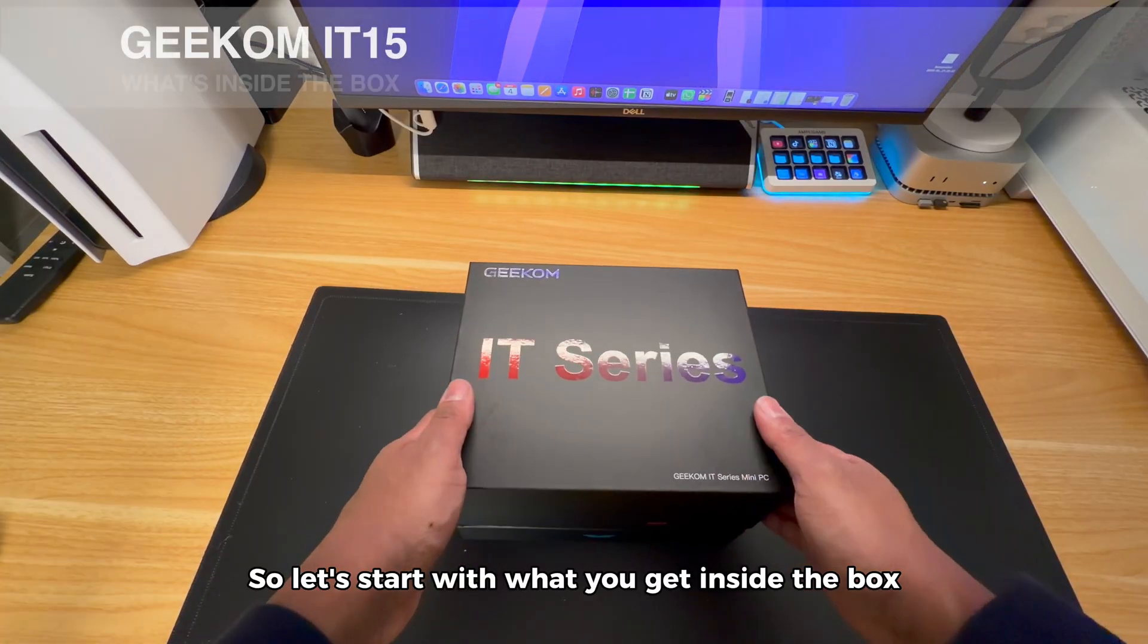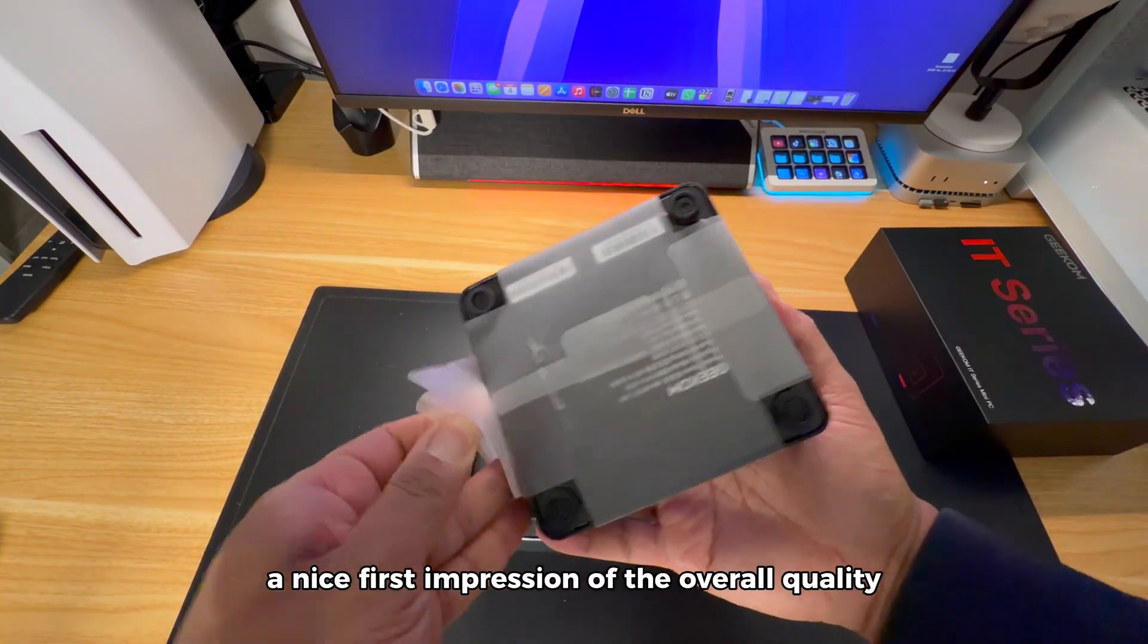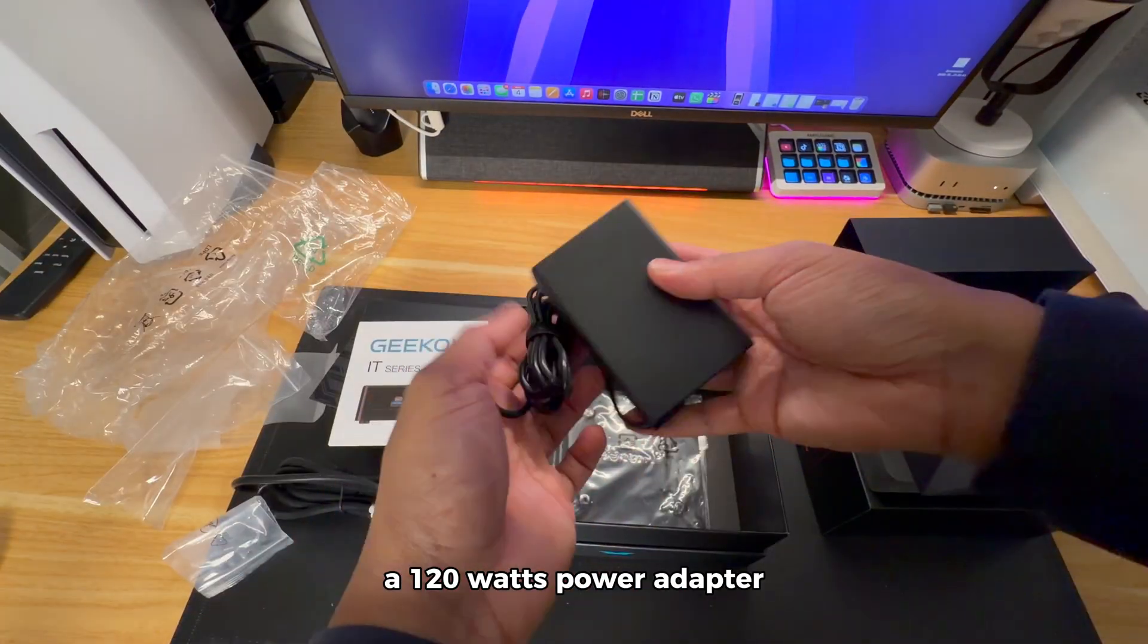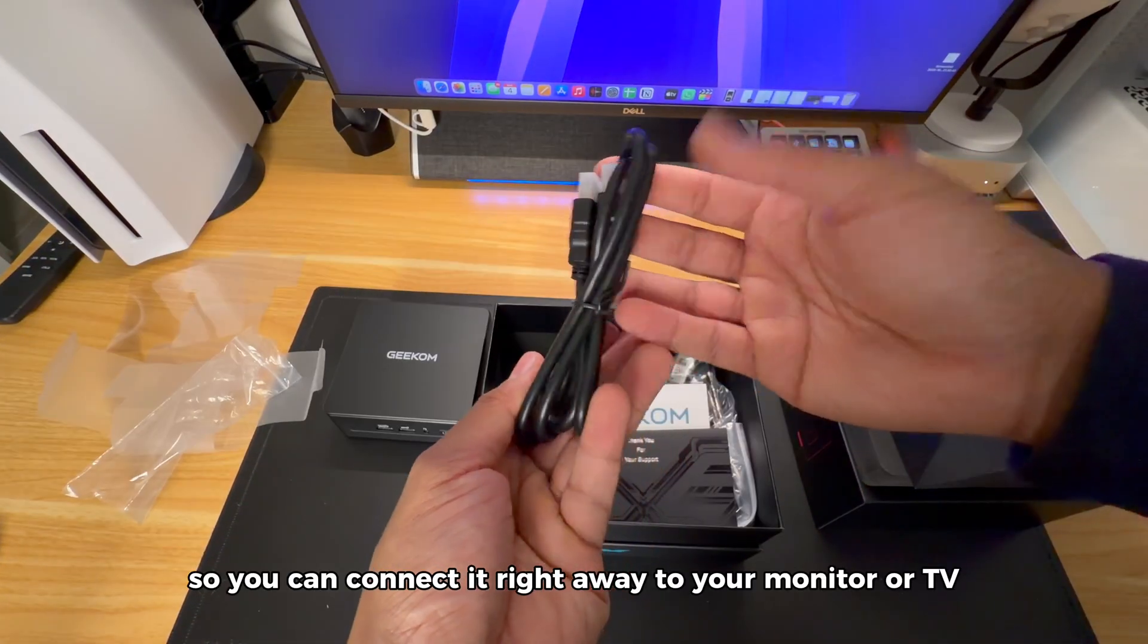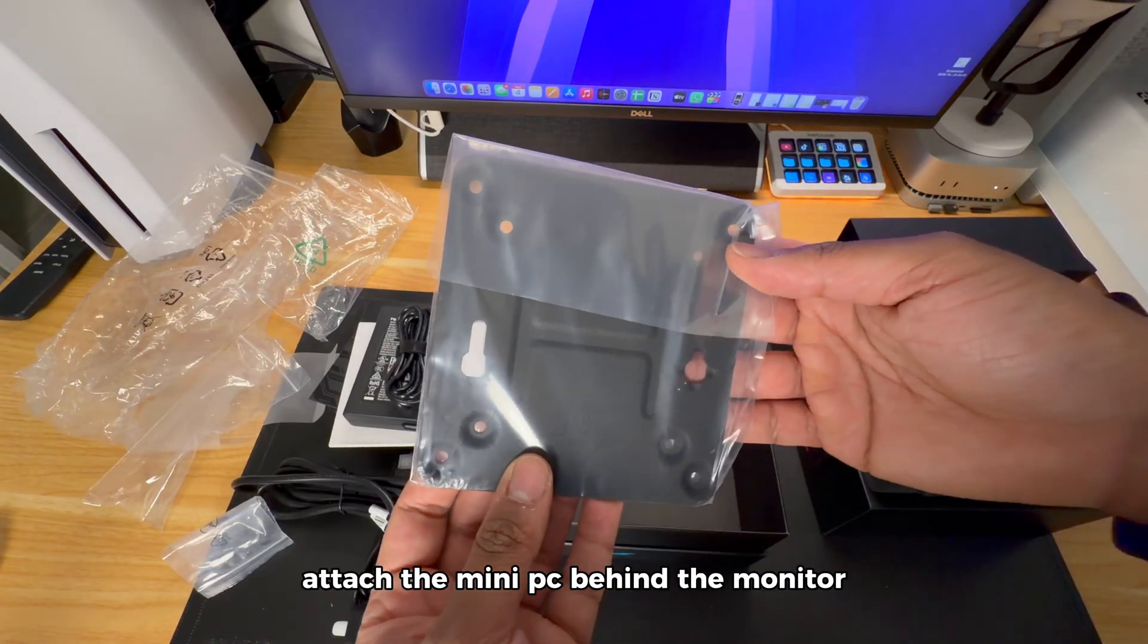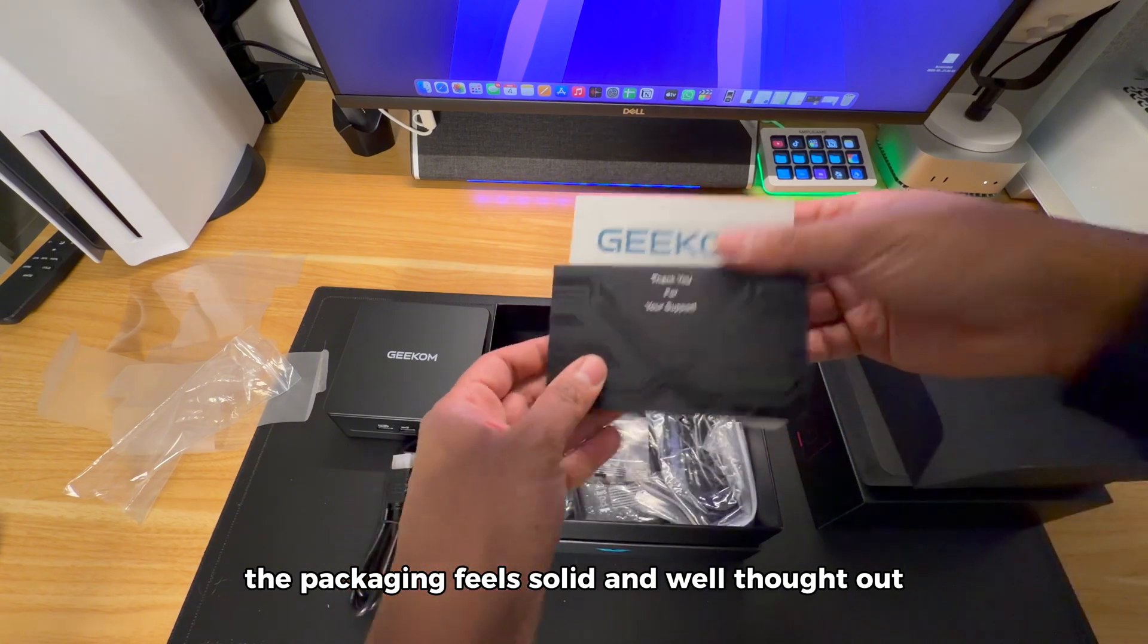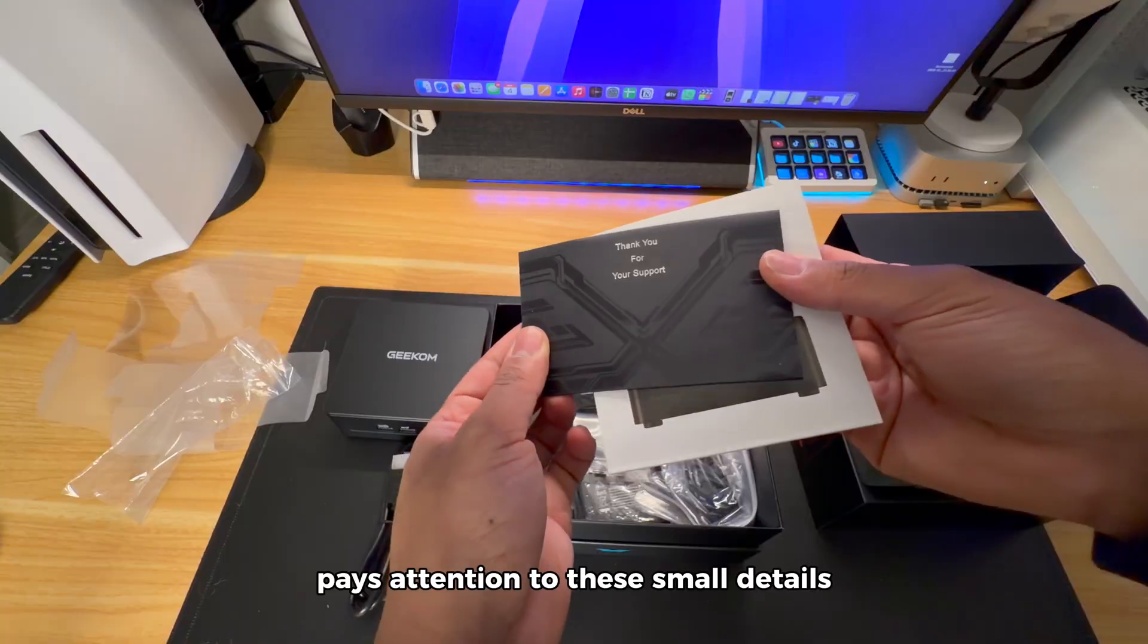So let's start with what you get inside the box. When you open it, everything is neatly packed and protected, which already gives you a nice first impression of the overall quality. Inside the box you'll find the Geekom IT15 mini-PC itself, a 120W power adapter powerful enough to handle the system easily, an HDMI cable so you can connect it right away to your monitor or TV, a VESA mounting plate with screws which allows you to attach the mini-PC behind the monitor for a super clean setup, and of course the manuals. The packaging feels solid and well thought out.